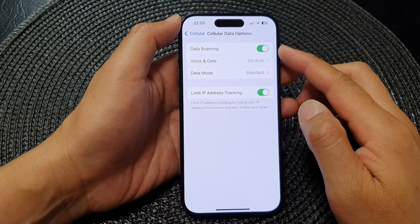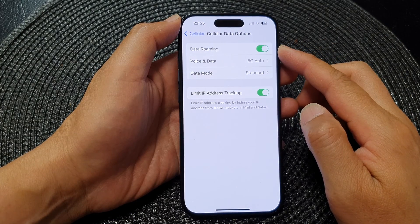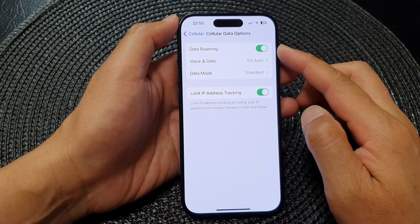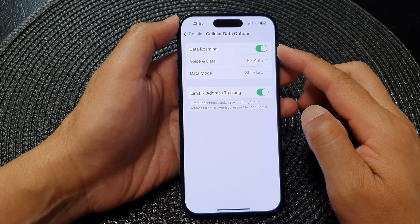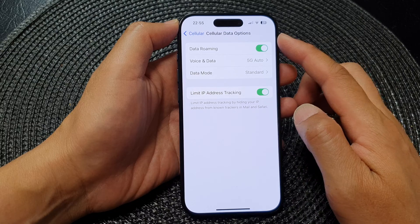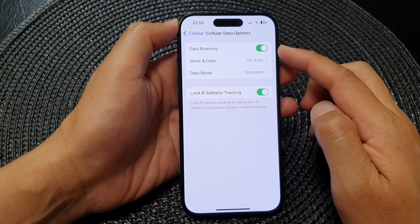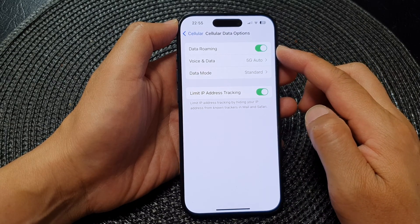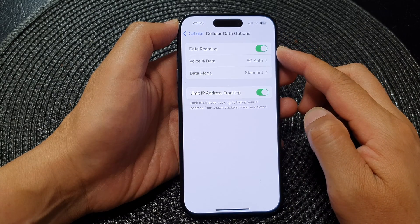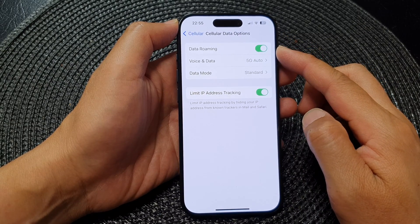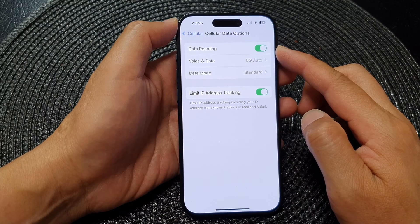Hey guys, in this video we're going to take a look at how you can turn on or turn off cellular data roaming on the iPhone running iOS 17.